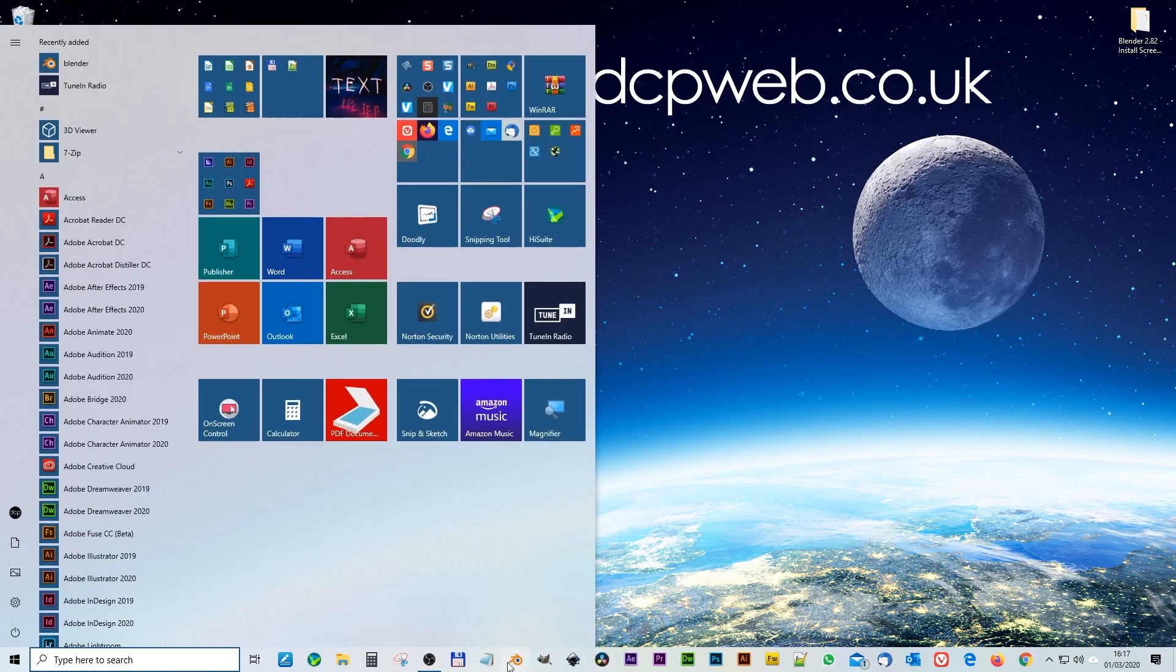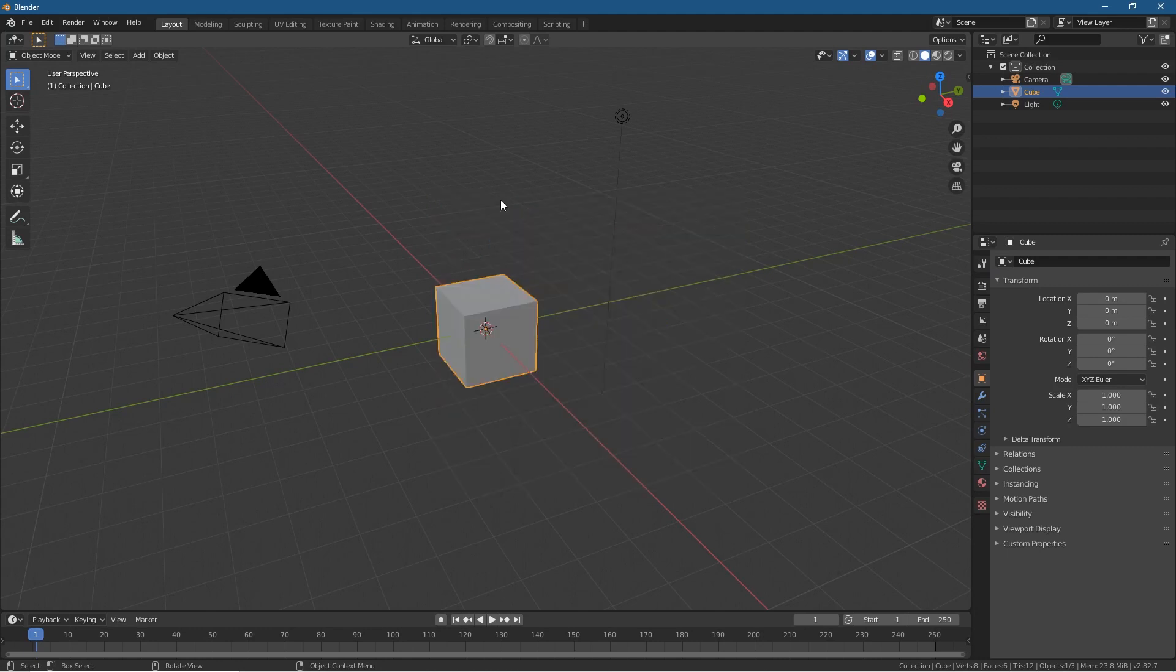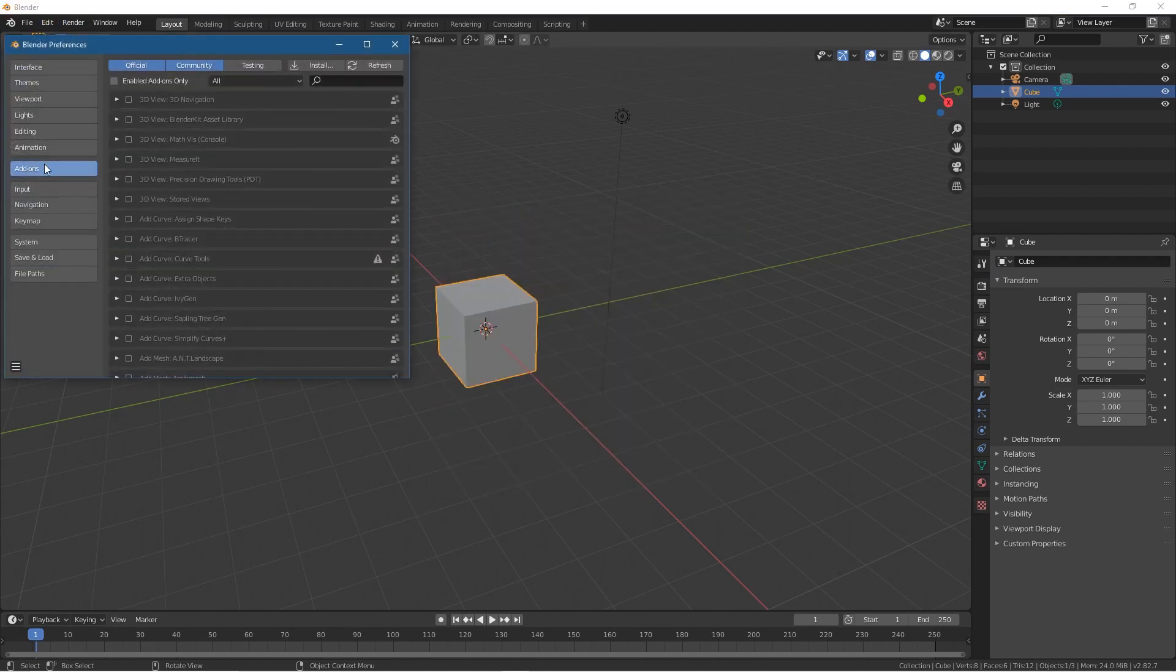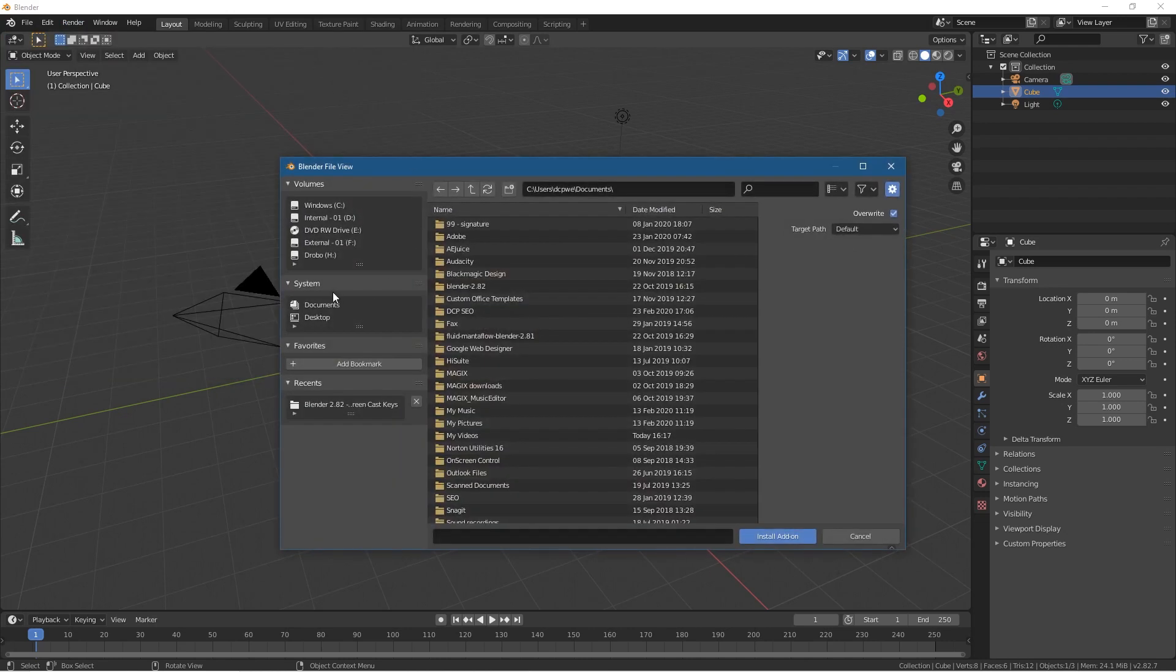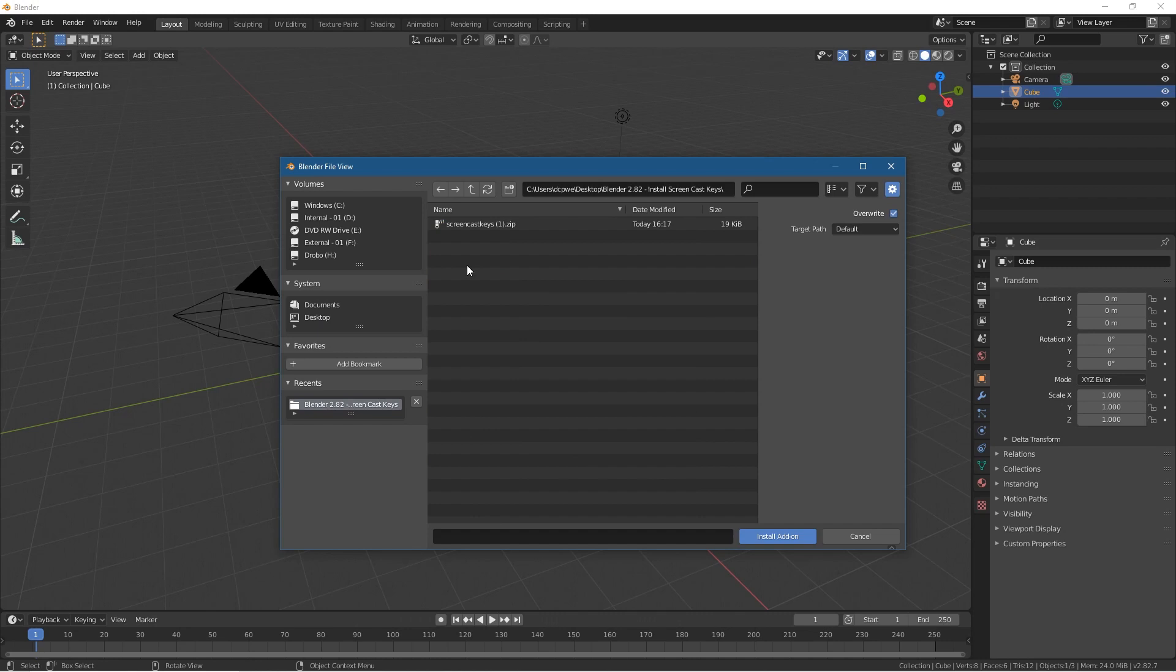And we'll go ahead and load up Blender. So I've installed the latest version which is 2.82. We're going to click here and then go to Edit Preferences, and inside preferences we'll go to the Add-ons. Here we'll click Install and then we'll navigate and browse to that folder and select the zip file that you just downloaded.